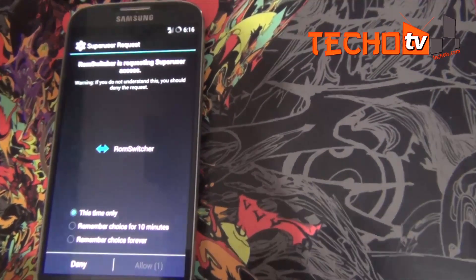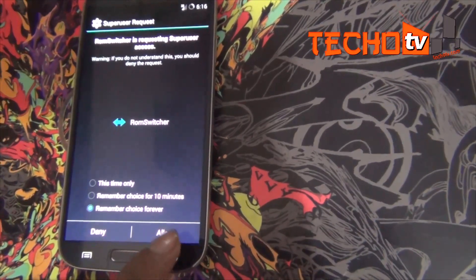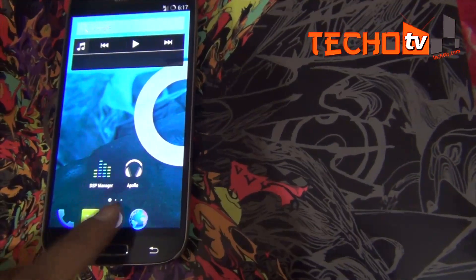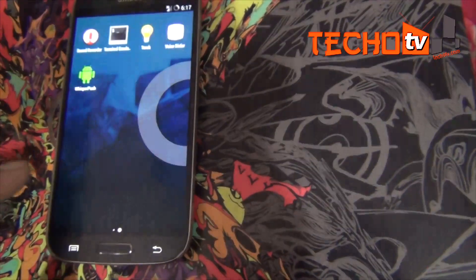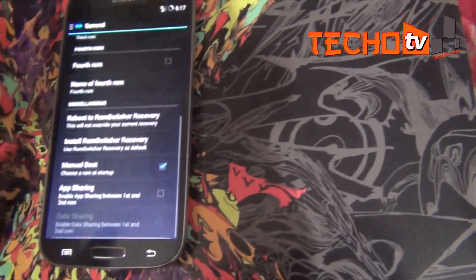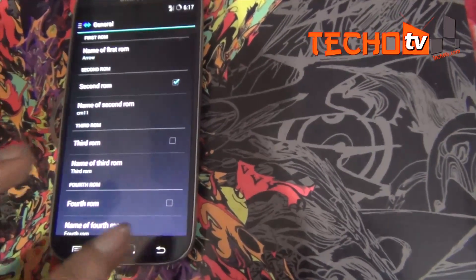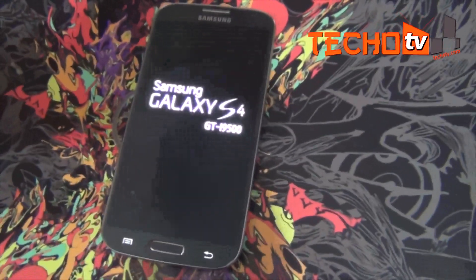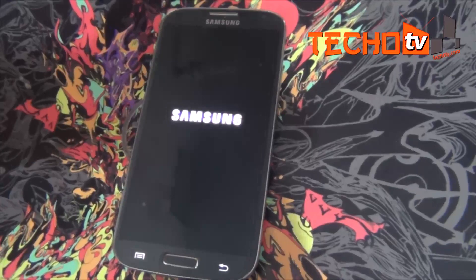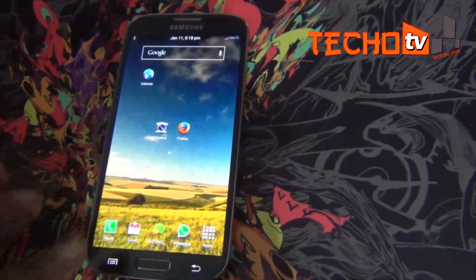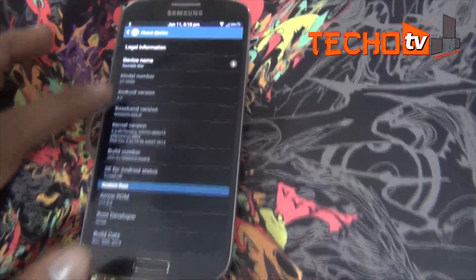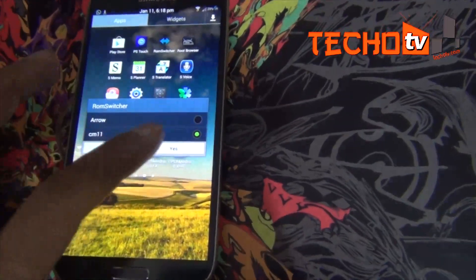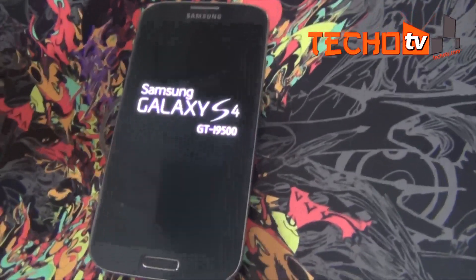Let's launch the ROM Switcher app and allow root access to it. Now let us go back to the Samsung TouchWiz ROM to see if we can easily switch. We can see it works great.